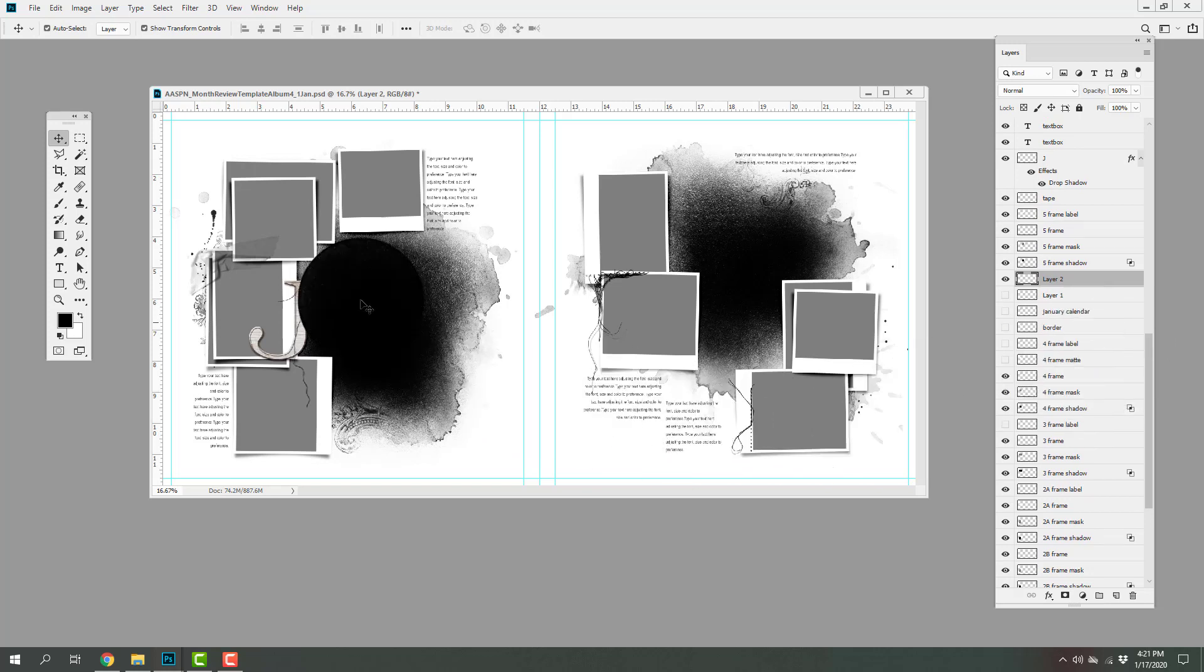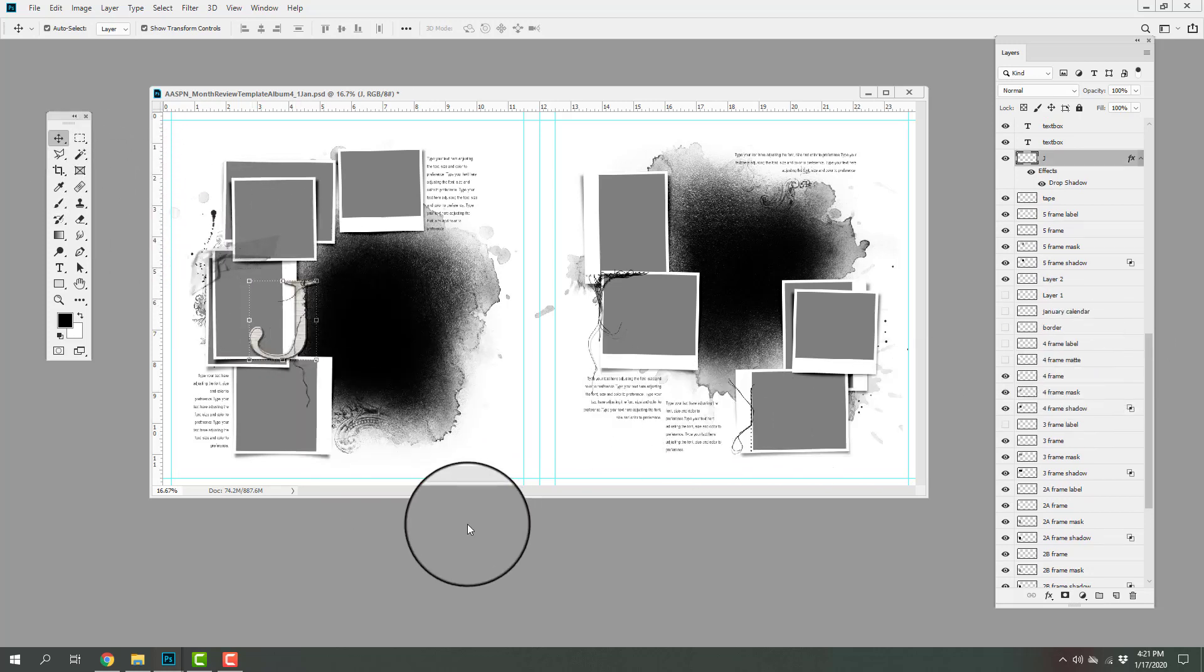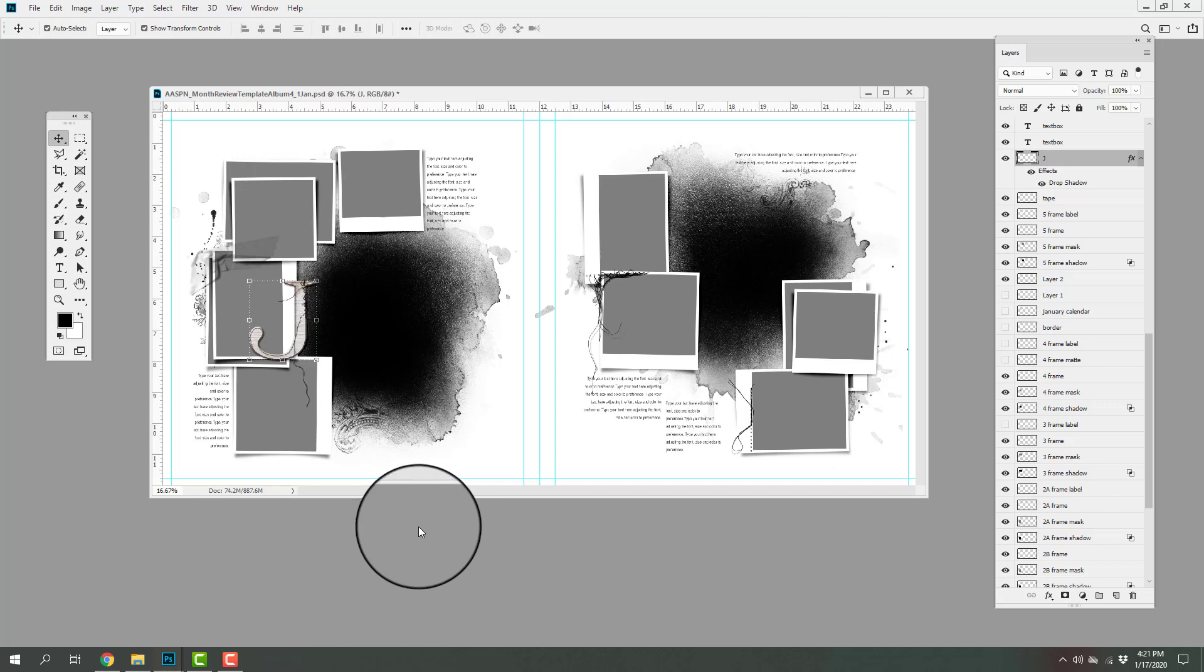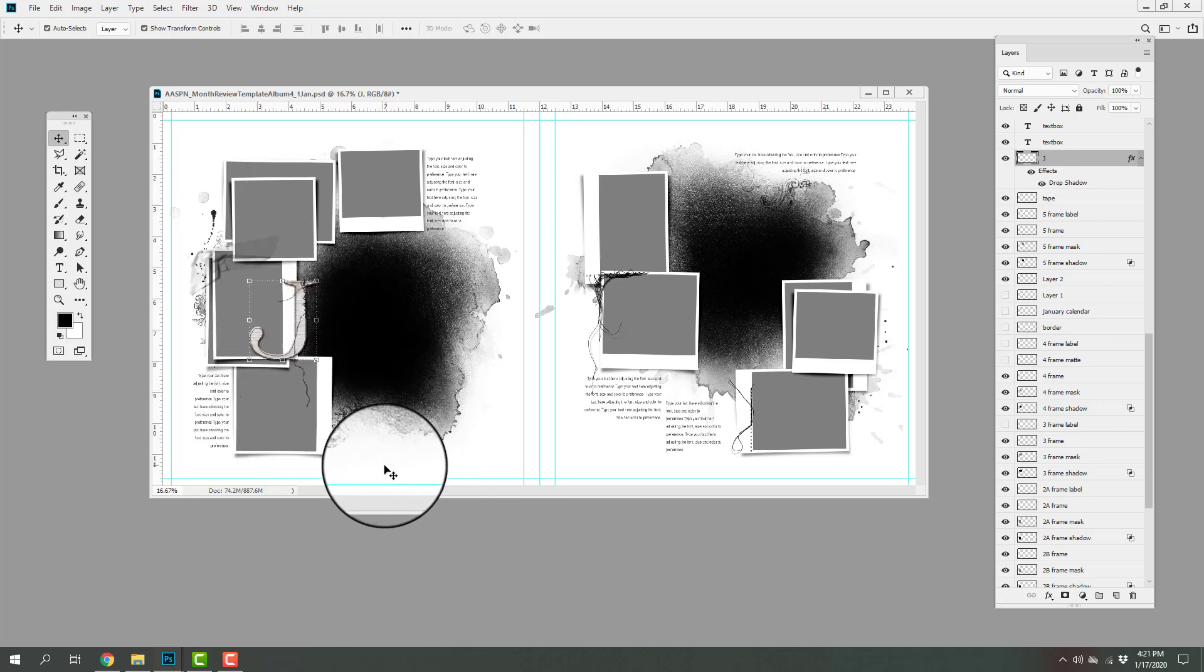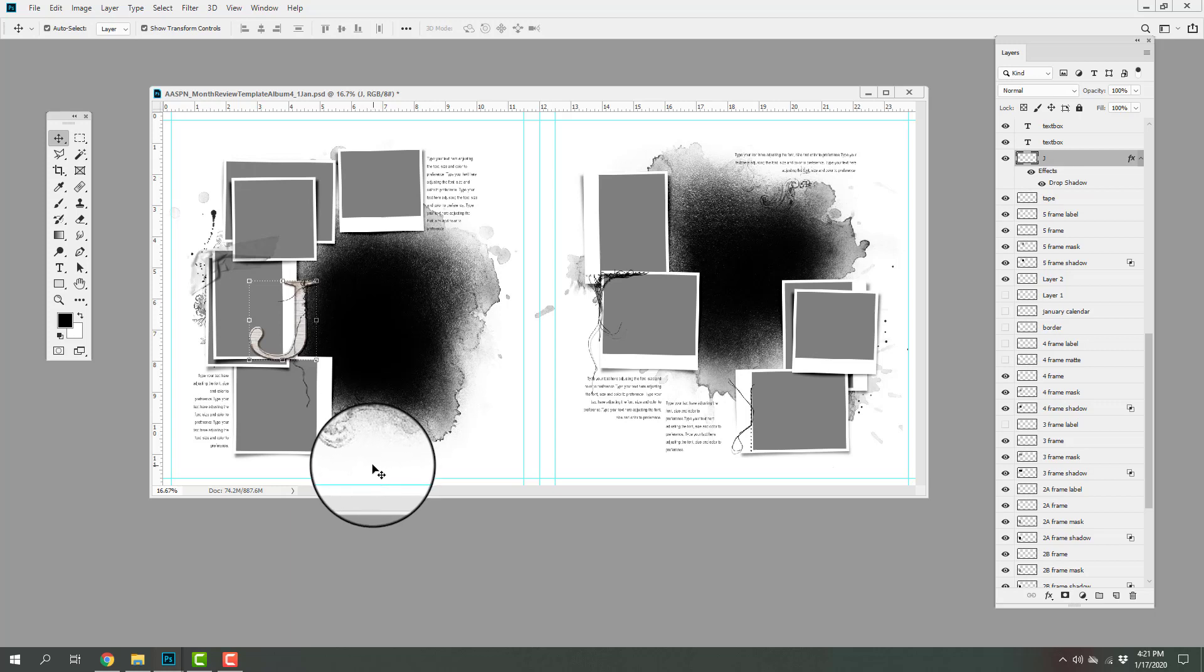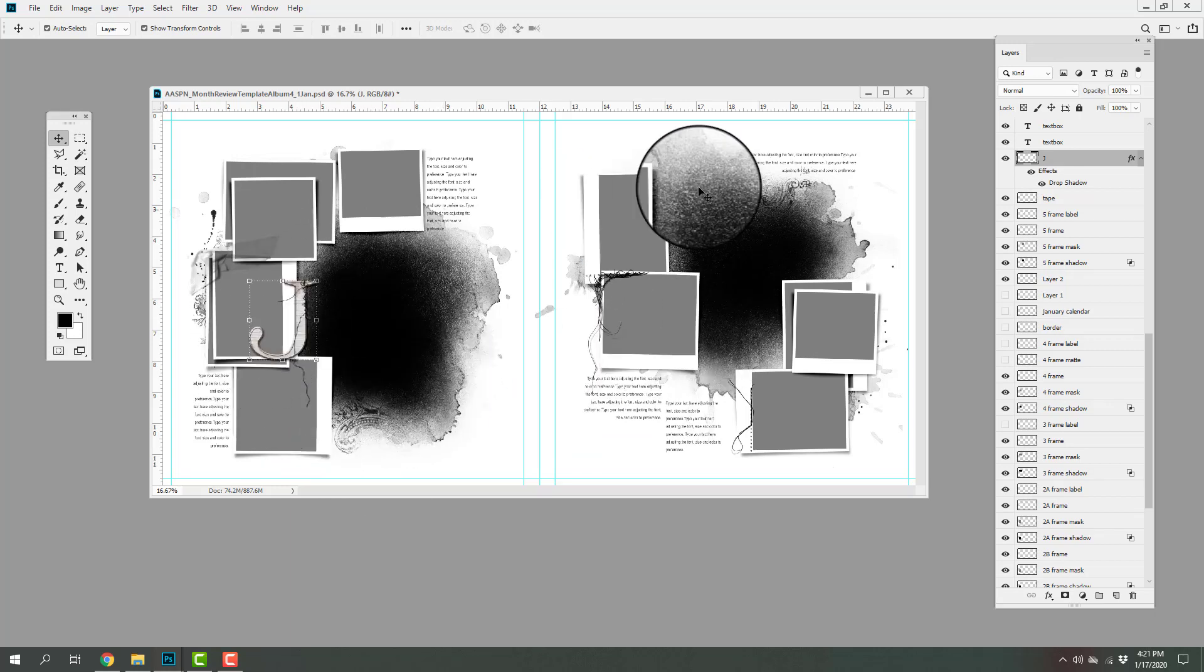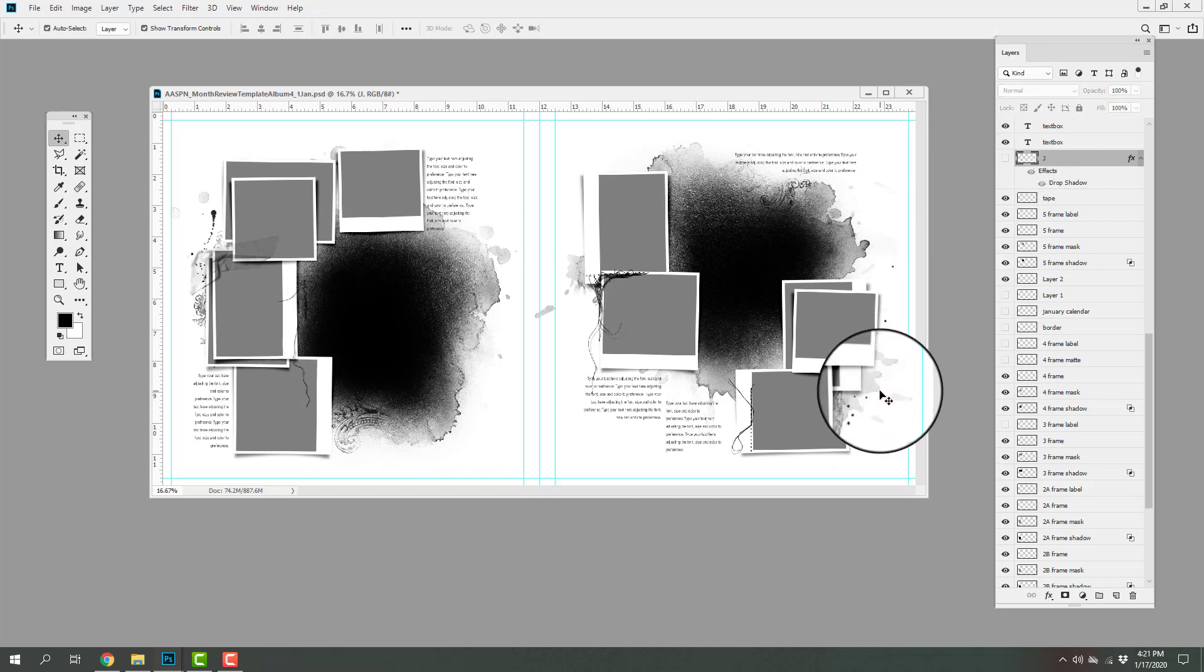You'll also notice too that I have included these monograms which denote the first letter of each month. I have had a couple of requests to create an alpha with this collection and so I'm hoping to have that available to you in the near future. In the meantime, you can go ahead and you can turn off the visibility of that monogram if you don't wish to use it.